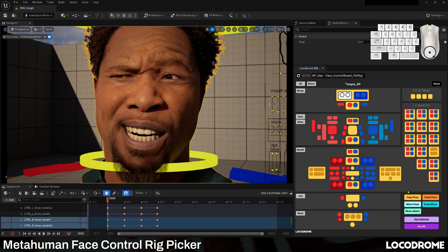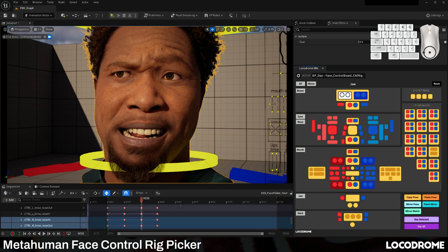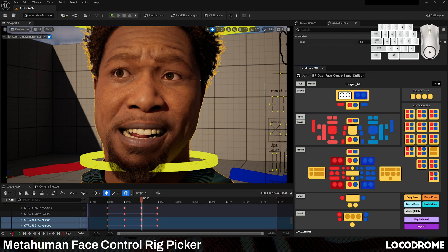There are a bunch of animator friendly utility buttons down in the bottom right that let you copy and paste poses, mirror the current pose, and match the opposite controls to those currently selected.